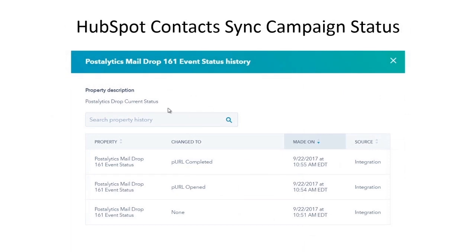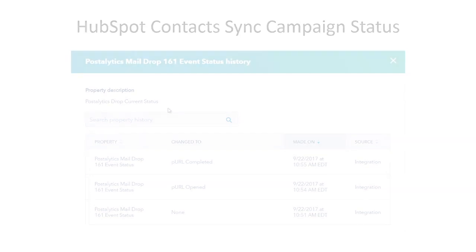Speaking of contacts, Postalytics keeps HubSpot contacts in sync with exactly what's happening in each campaign. Imagine mail delivery statuses triggering emails and calls from sales reps in real time. It's all now possible with Postalytics.